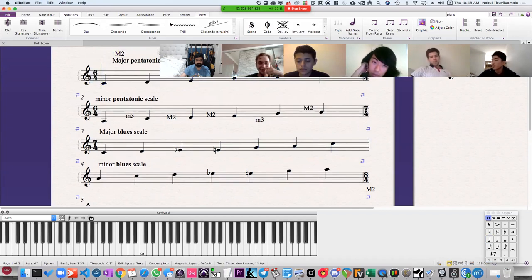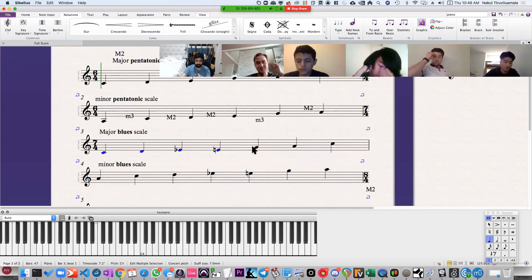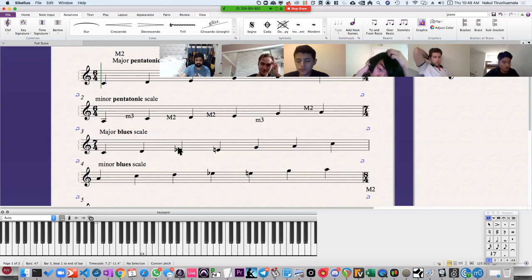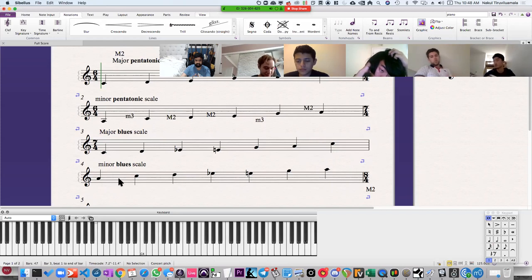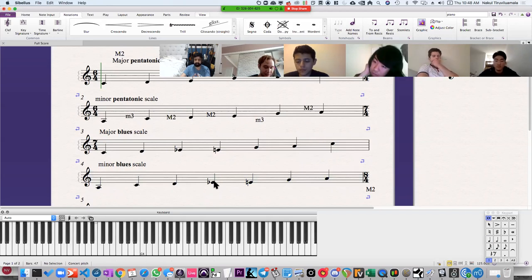So the major blue scale right here — you can see it's very similar to the major pentatonic scale. The only difference is you're adding in a flat three scale degree. The minor blue scale is actually almost identical to the minor pentatonic scale, except you're adding in a flat five scale degree.